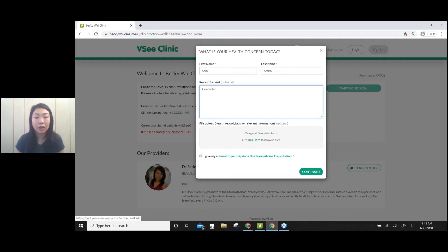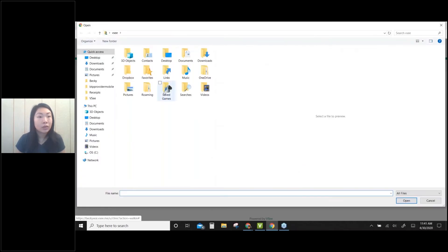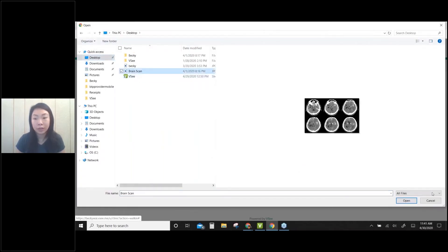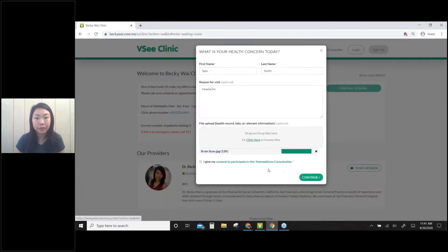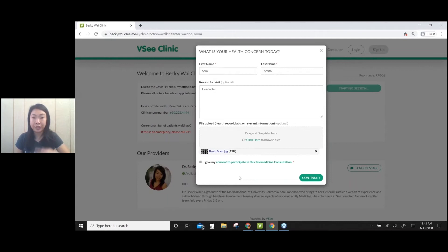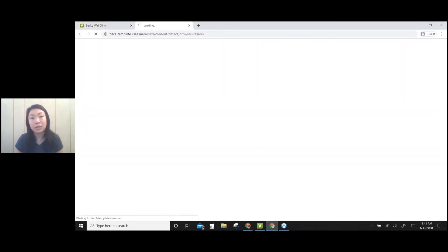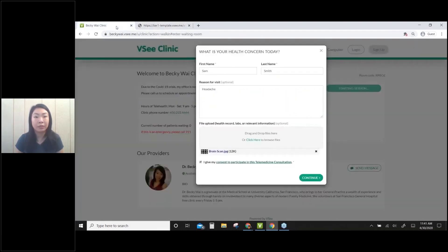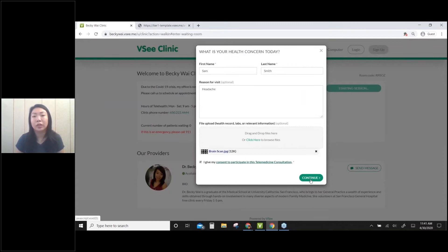Here I can upload any documents or images. I'll choose my recent brain scan. Then I have to give my consent to participate in this telehealth consultation. If they click on this, they'll see all the terms and services. I'll come back here and click continue.